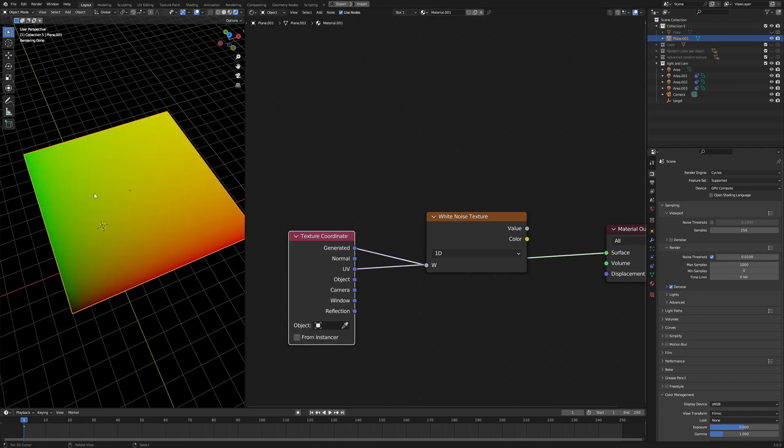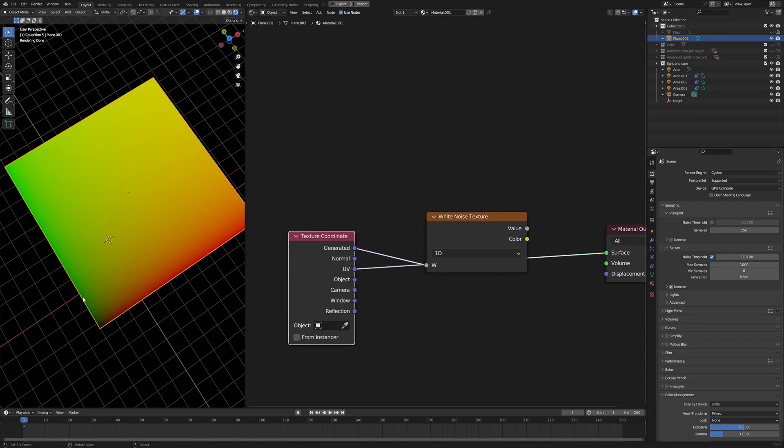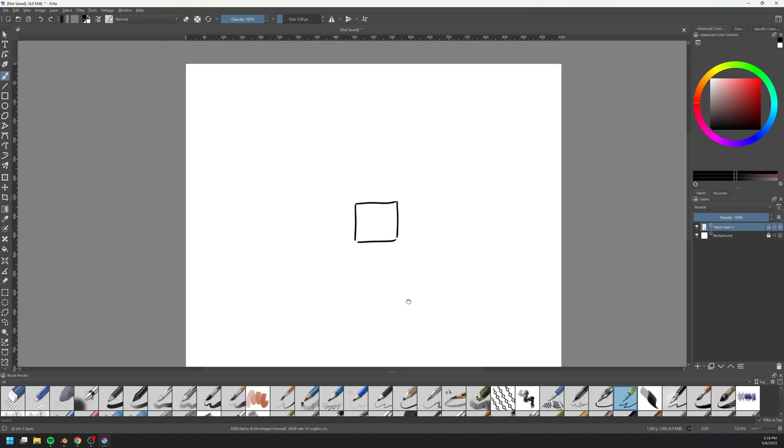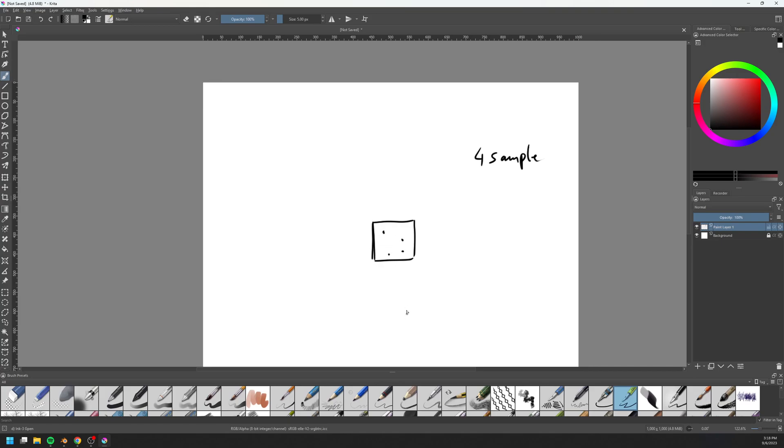Now, the thing about the texture coordinate is that it's not consistent. You get a different texture coordinate for different points. Let me just open Krita, and here is a pixel. And if we set the render sample to, let's say, 4 samples, then each pixel will get 4 random sampling points. And because the texture coordinate changes depending on where you render it, these points will get different texture coordinate.